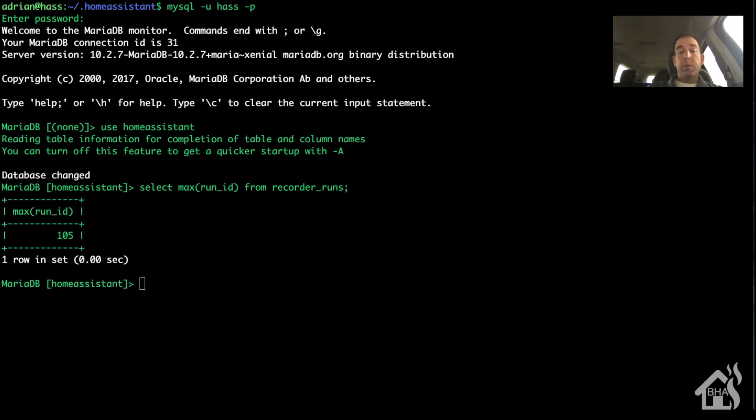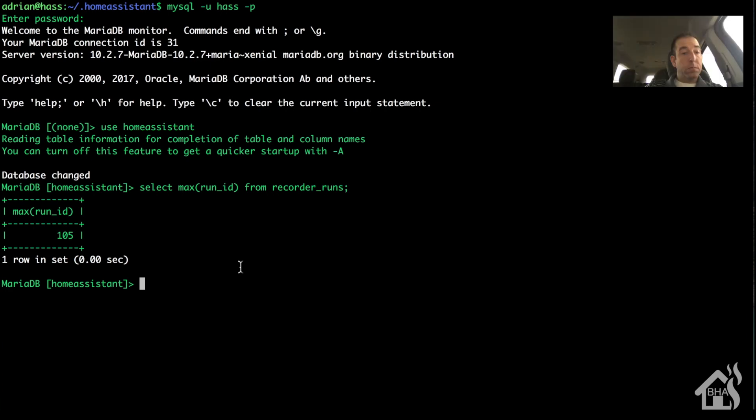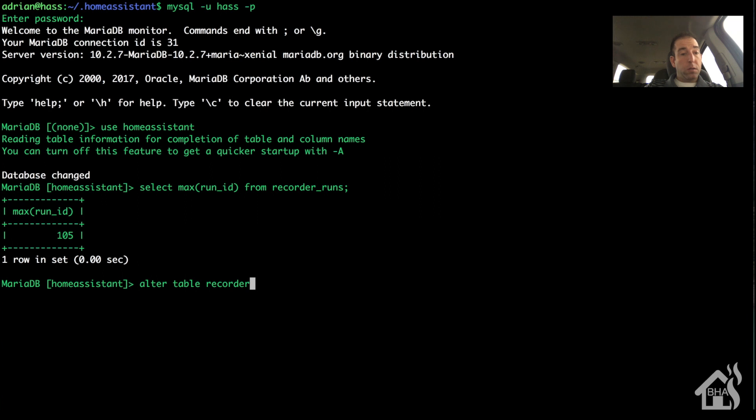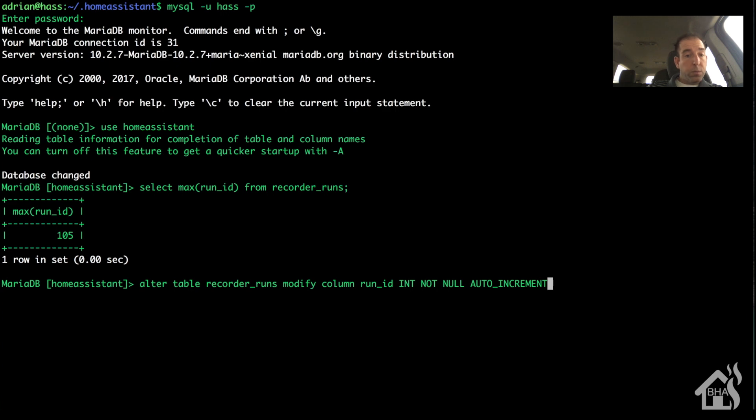So basically we want to make sure we tell this that we want it to auto increment. ALTER TABLE RECORDER_RUNS, so here's the run ID, and then here's where we're going to say int not null auto increment. And then auto_increment is equal to 106. Now 106 is just one more than what I already had in my total count, which is 105.